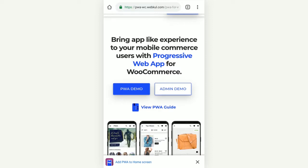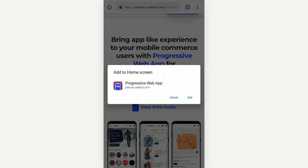What the customer can do is tap 'Add PWA to Home Screen' at the bottom of the screen to add a shortcut to their home screen. Let's tap that button — this brings up a pop-up window that says 'Add to Home Screen.' The admin has already configured all these icons in the configuration settings of the Progressive Web App for WooCommerce from the backend panel, which is why these icons are visible here. We just need to tap the Add button.